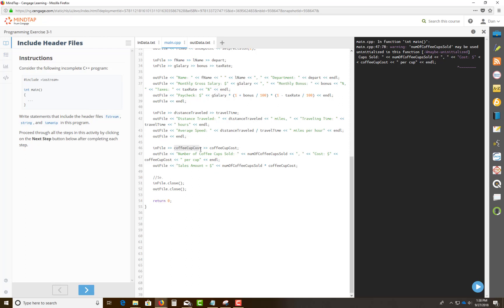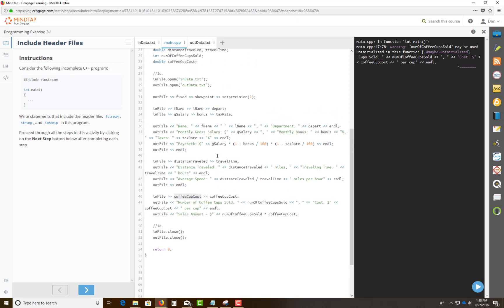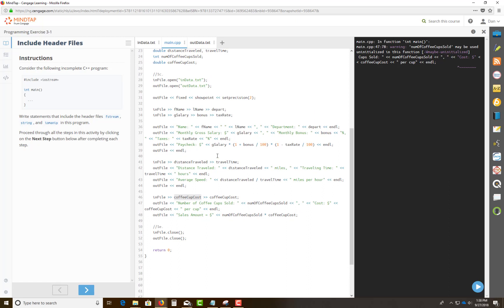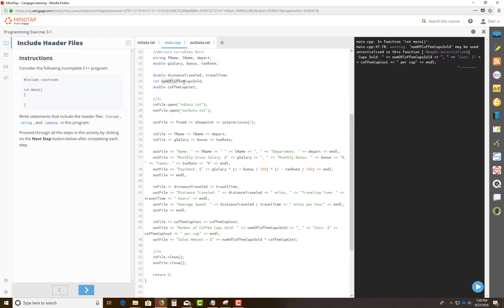So as you can see, coffee cup cost, okay, it should be number of coffee cups sold is what I use here, right? So this variable should be this variable right here, number of coffee cups sold in here. And I did the number of coffee cup cost.